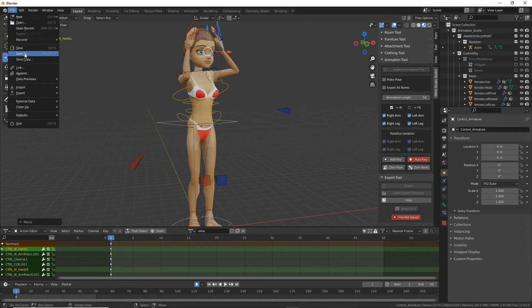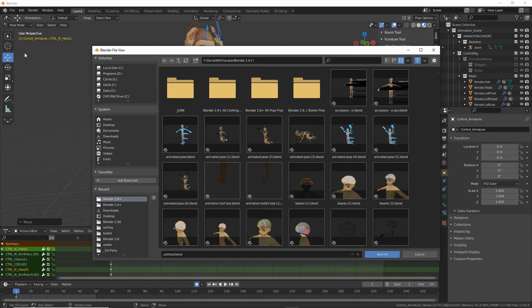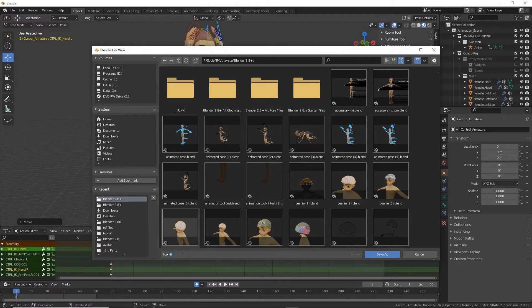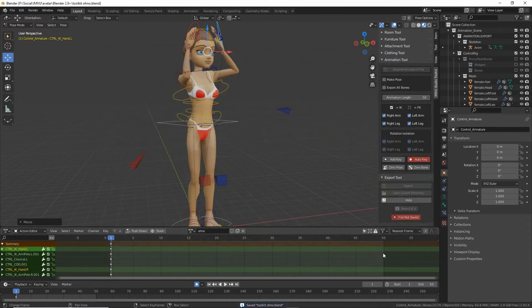And then save the file. So file, save as. Toolkit oh no, save as.